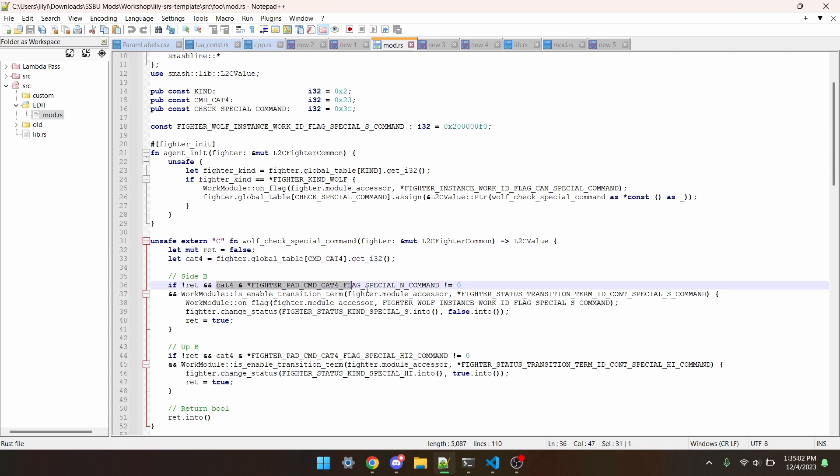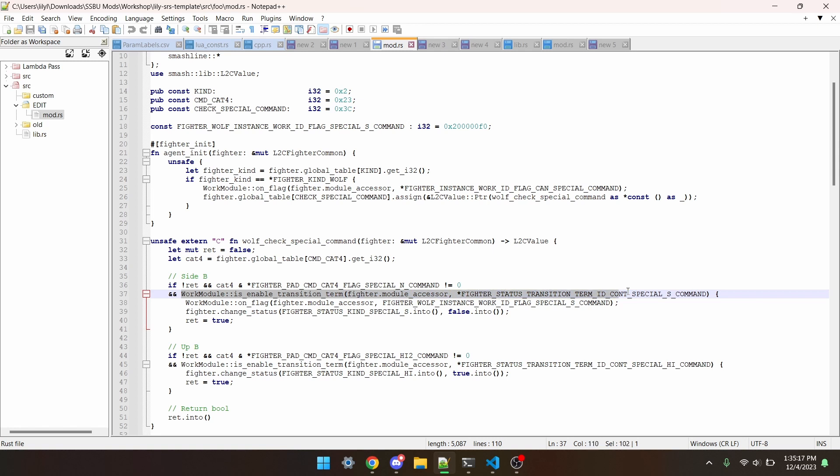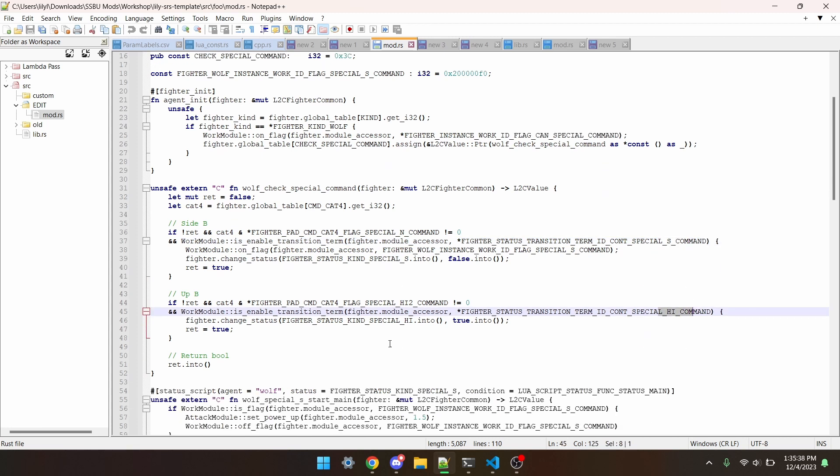We can bitmask the cat4 check with the input that we want to check if the player has done the input. We can also check for a transition term, so we know for sure that the player is allowed to transition into a move. You can see for side B, we're checking for a side B transition term, and for up B, we're doing the up B one. After that, we can transition into whatever move we want.